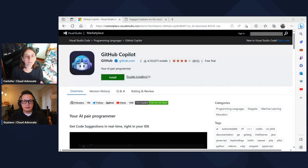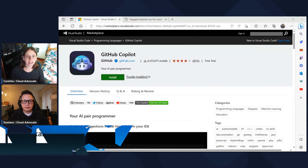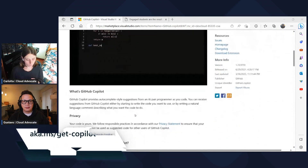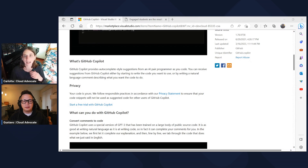I'm looking forward to what's next, honestly. And before concluding, I'd also like to remind you that if you want to learn more about GitHub Copilot features and capabilities, you can go to aka.ms/get-copilot, where you can start a free trial and explore all the capabilities of GitHub Copilot and learn how to install it in Visual Studio Code.